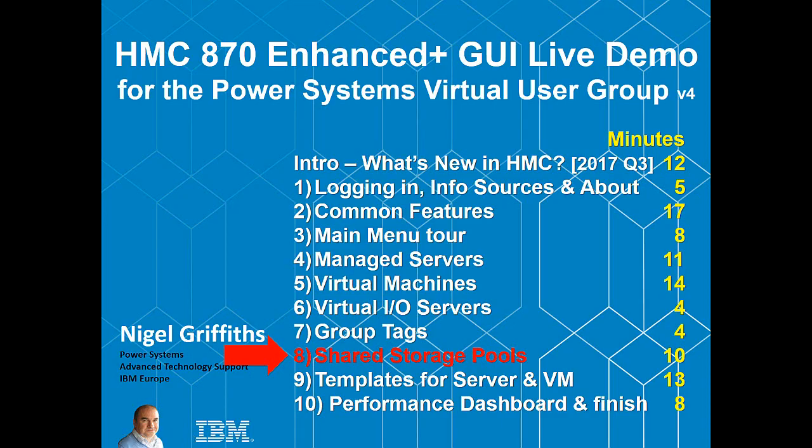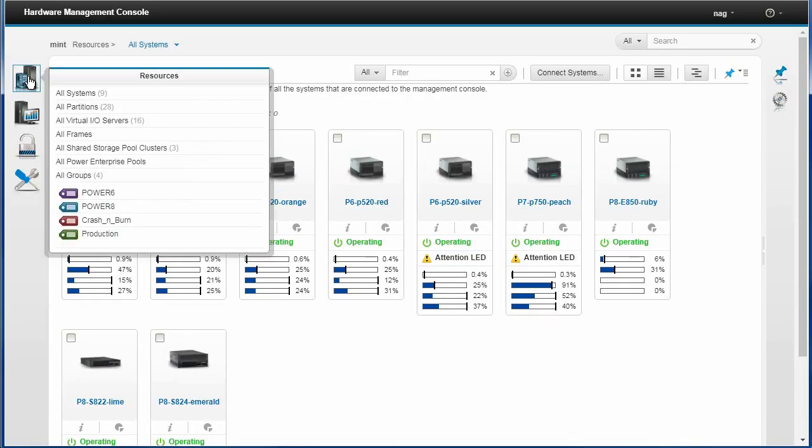Hello there, I'm Nigel Griffiths. This series of videos is about the HMC Enhanced Plus graphical user interface live demo. We're at part eight now and we're looking at the excellent shared storage pools.